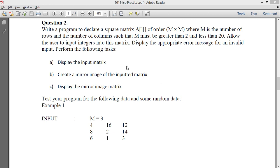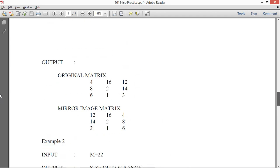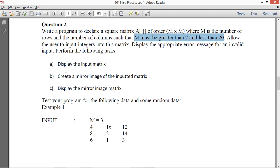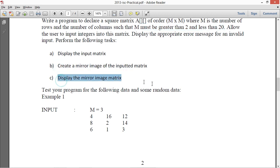Hello guys, welcome to Code with Baking. In this video I'm going to solve question 2 of the 2013 ISC practical paper of computer science. I have the question in front of me. It says write a program to declare a square matrix of order M into M, where M is the number of rows and columns, M must be greater than 2 and less than 20. Display the mirror image.